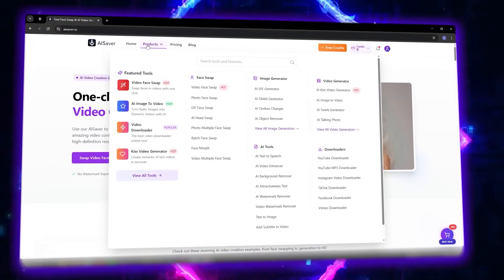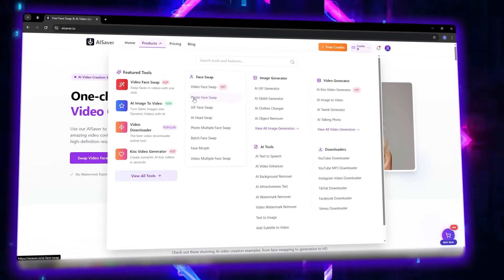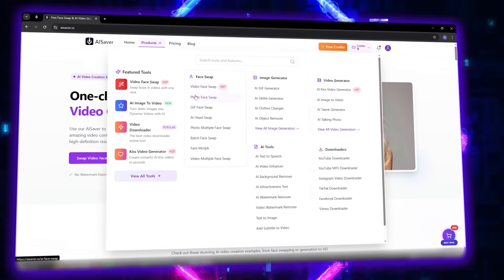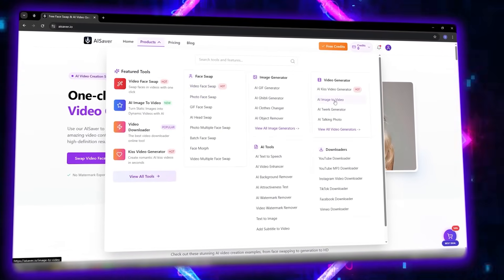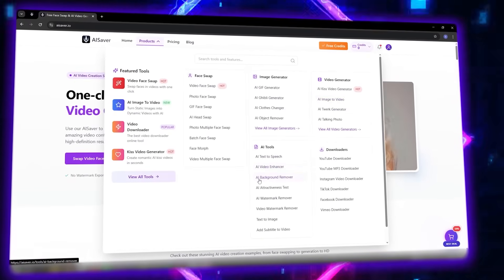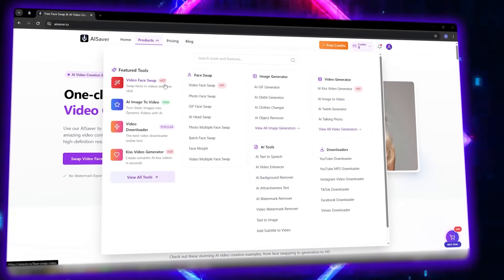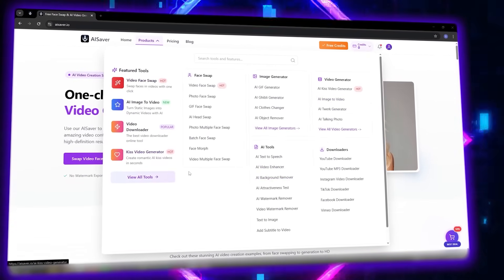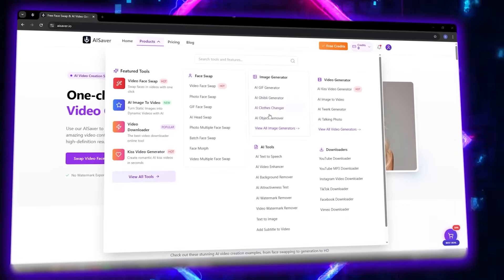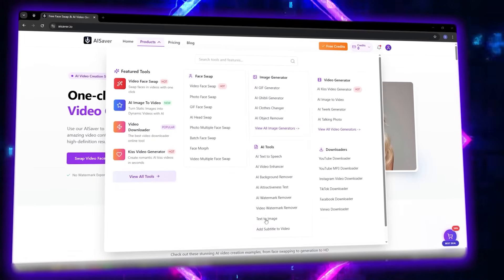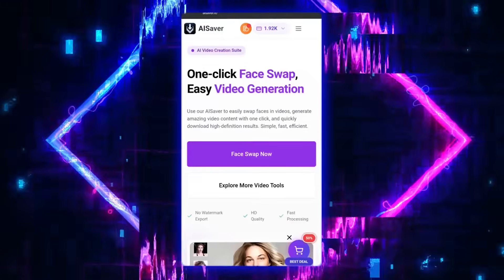As soon as you log in, you'll see an amazing dashboard filled with various tools: Photo Face Swap, Video Face Swap, AI Image to Video, AI Video Enhancer, AI Background Remover, and many other tools for AI-powered content creation and editing. But today, we'll focus on the sections that can truly transform your video production process.